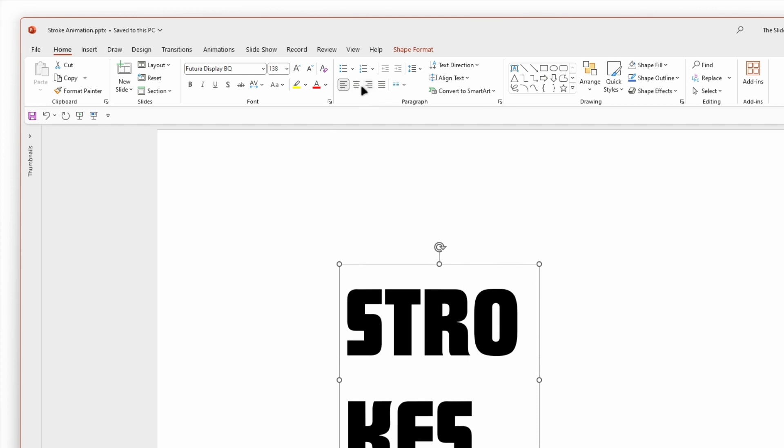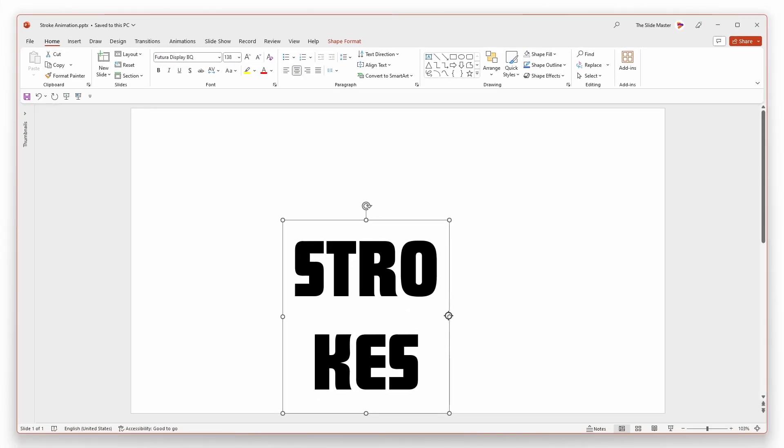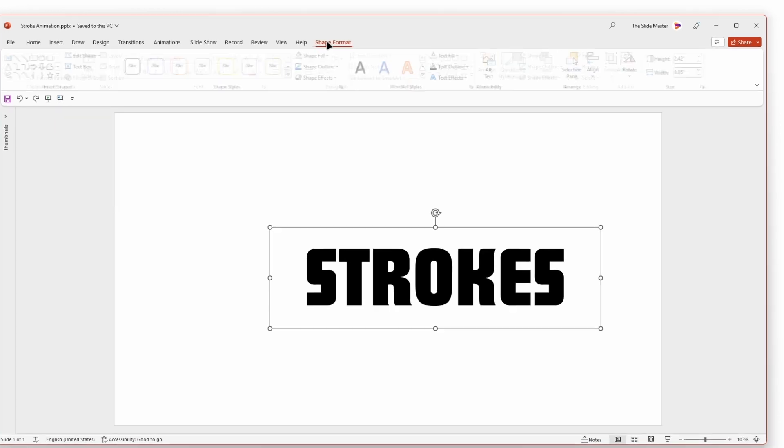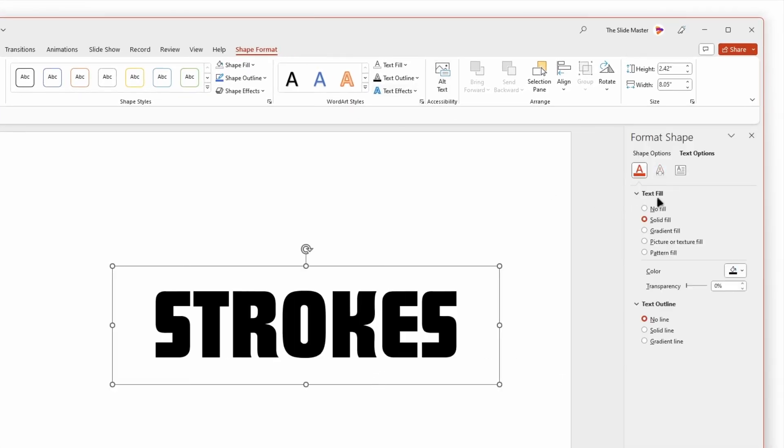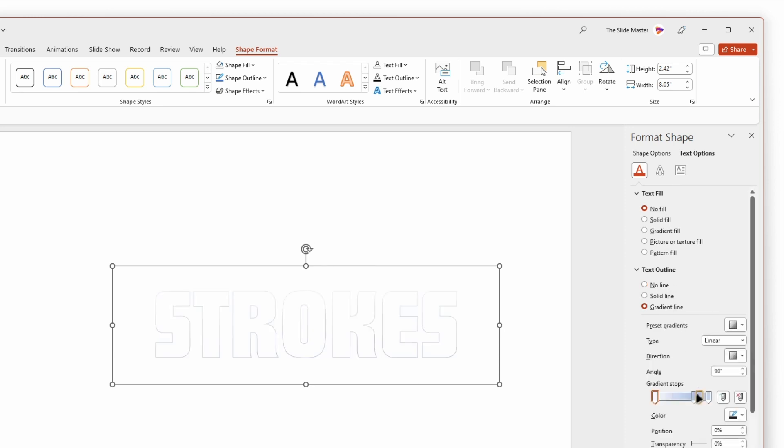Center align it. Set the text fill to no fill and the text outline to solid or gradient fill.